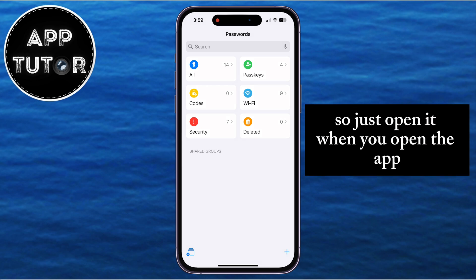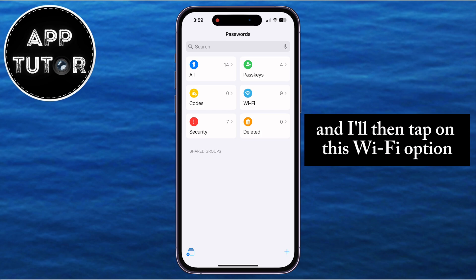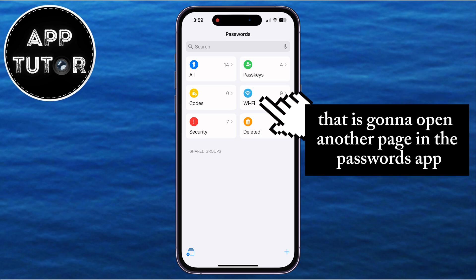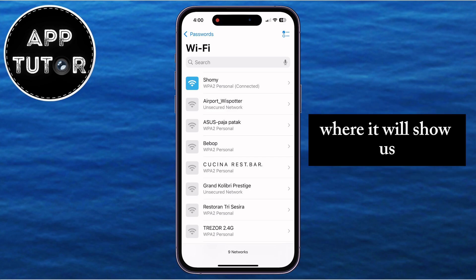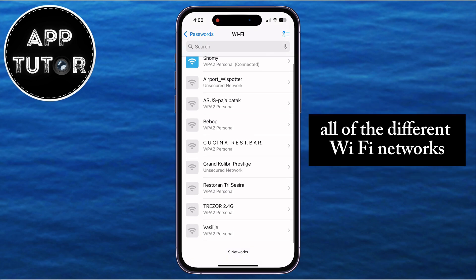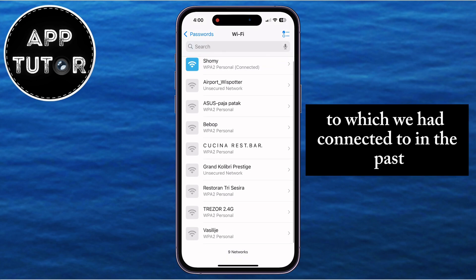When you open the app, it's going to look something like this, and I'll then tap on the Wi-Fi option. That is going to open another page in the Passwords app, where it will show us all of the different Wi-Fi networks to which we had connected in the past.